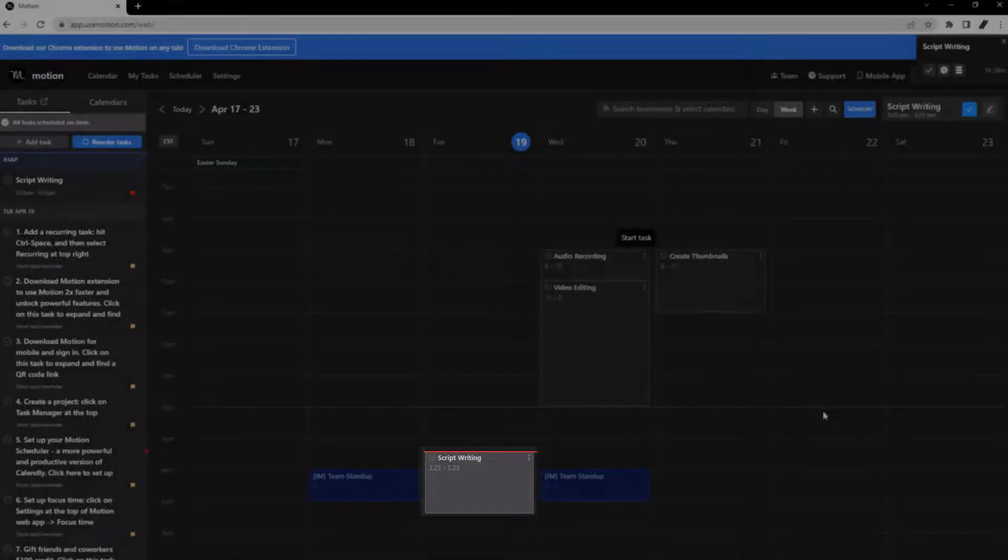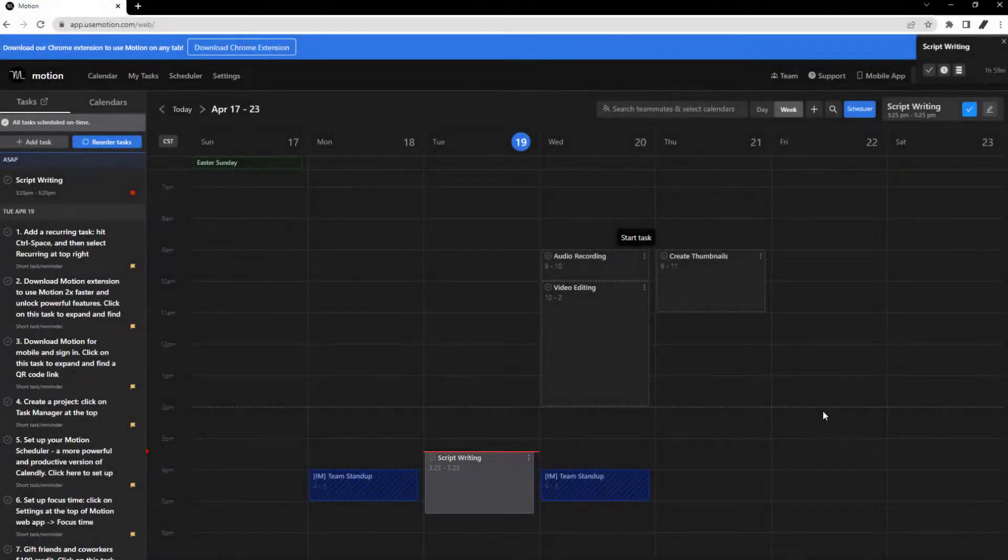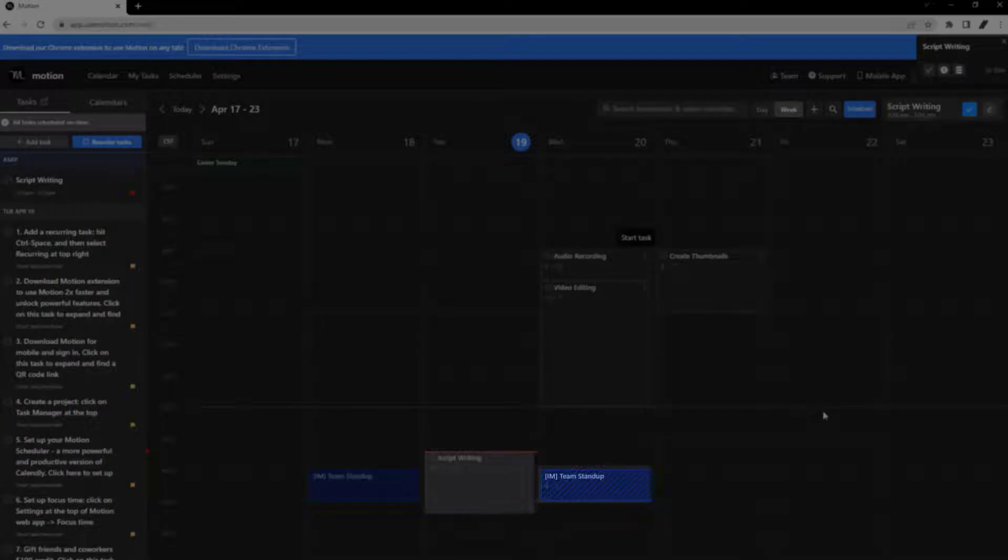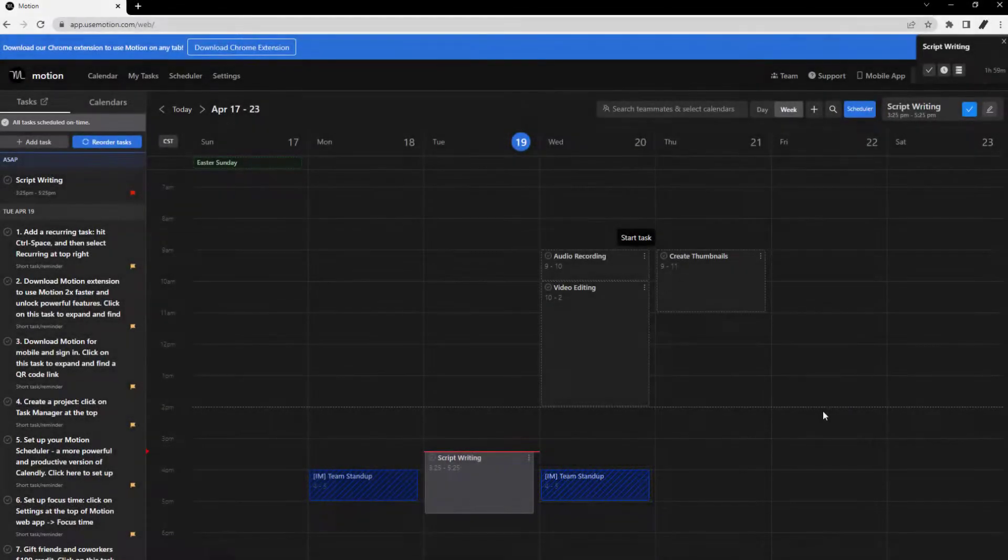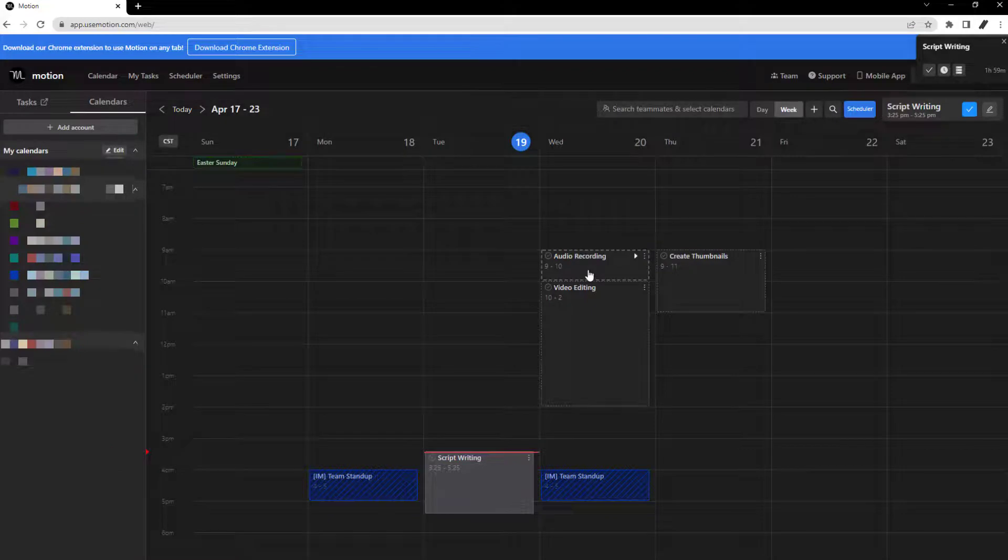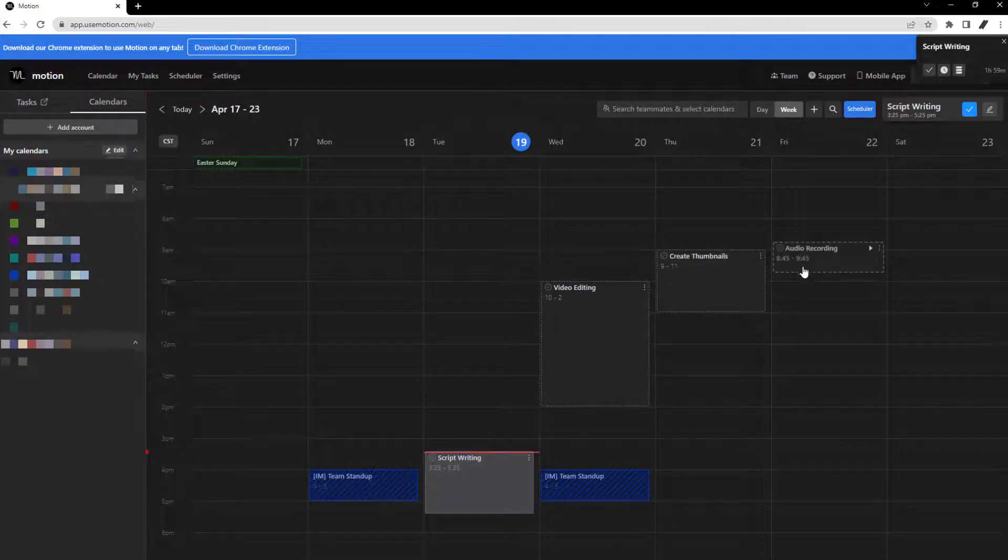Different colored tasks are tasks that have been imported from your integrated calendars. If you would like to change the timeframe of a task, simply drag the task block in the calendar to your desired time.